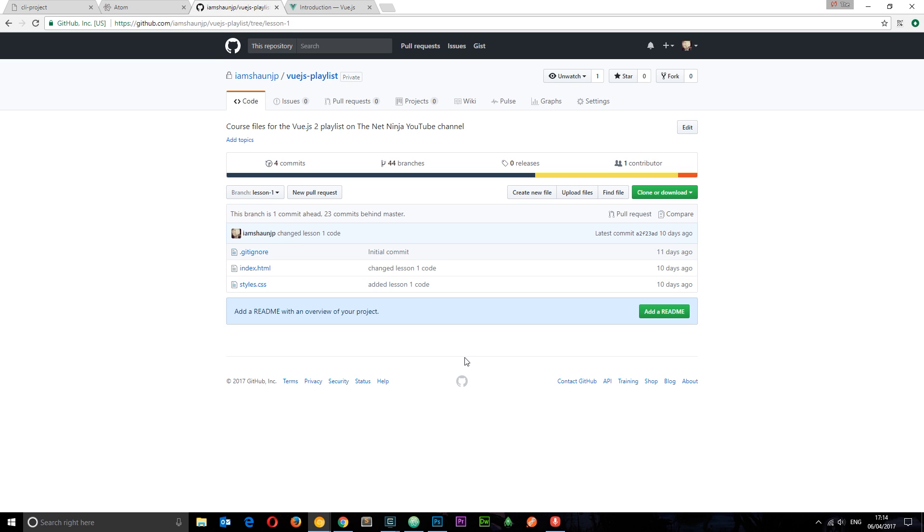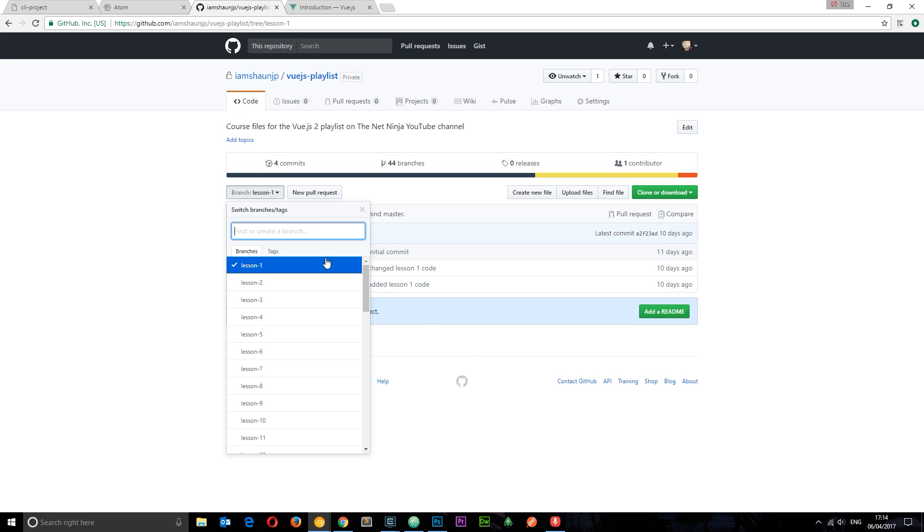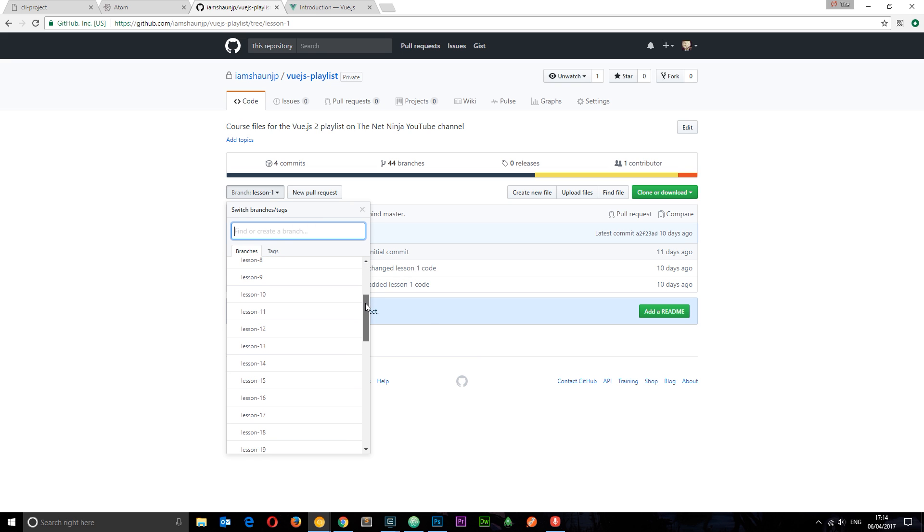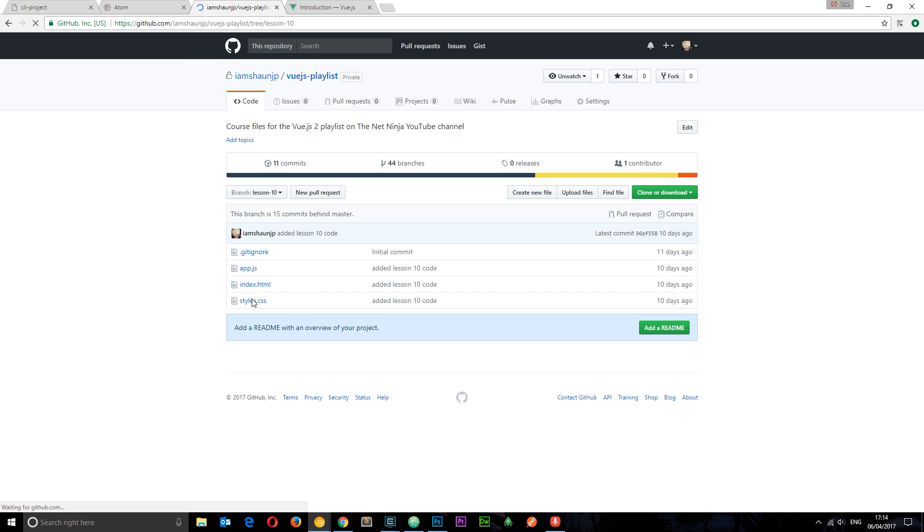And finally, I've created course files for every single lesson in this tutorial series because I'm super cool. And if you want the files for Lesson 10, for example, just go to the Lesson 10 branch, and you can see them and download them all there.